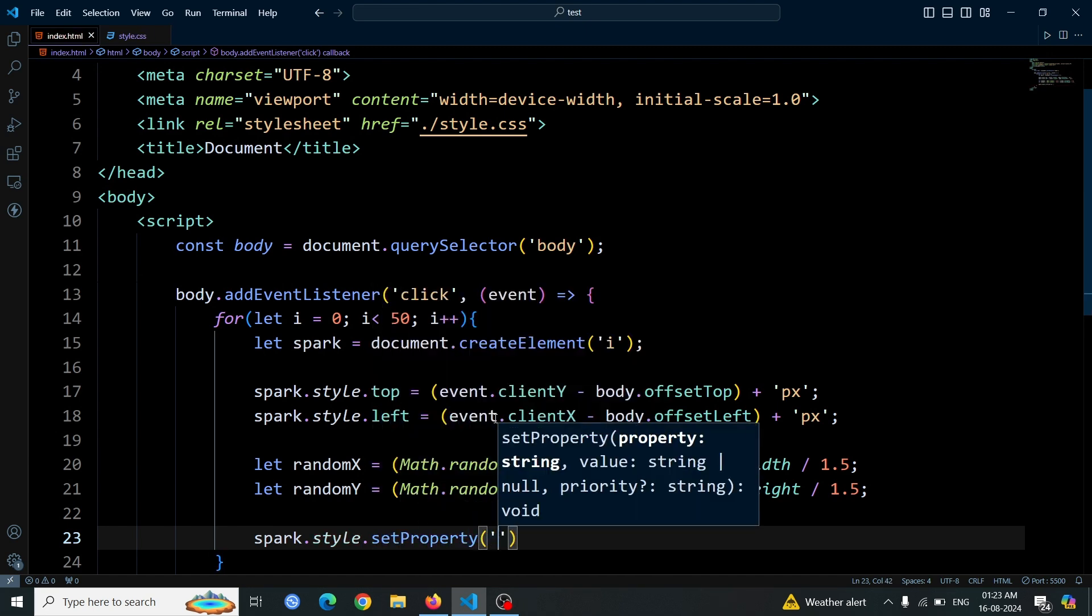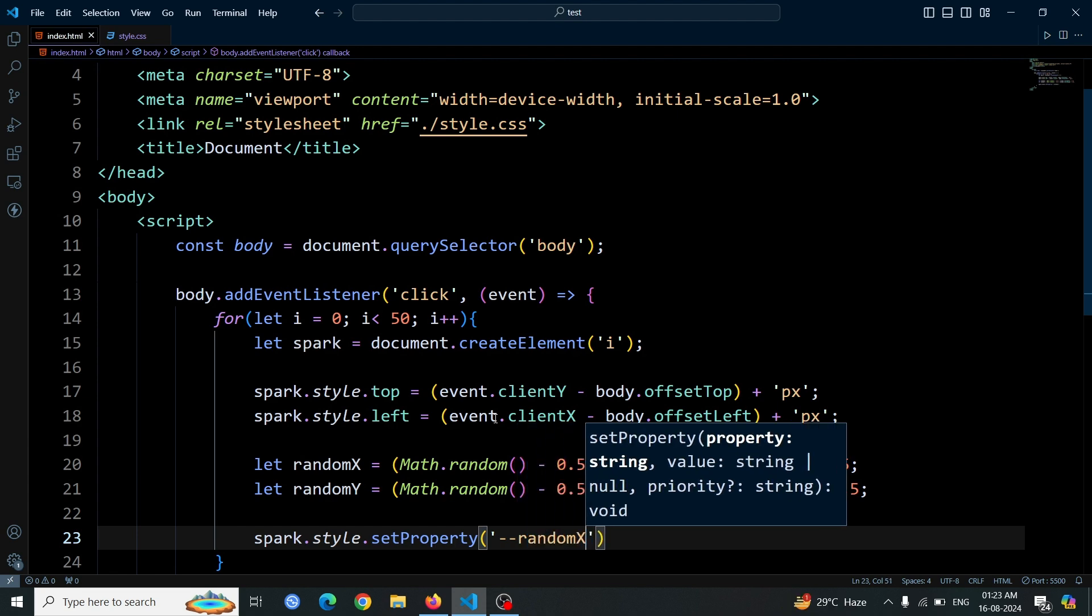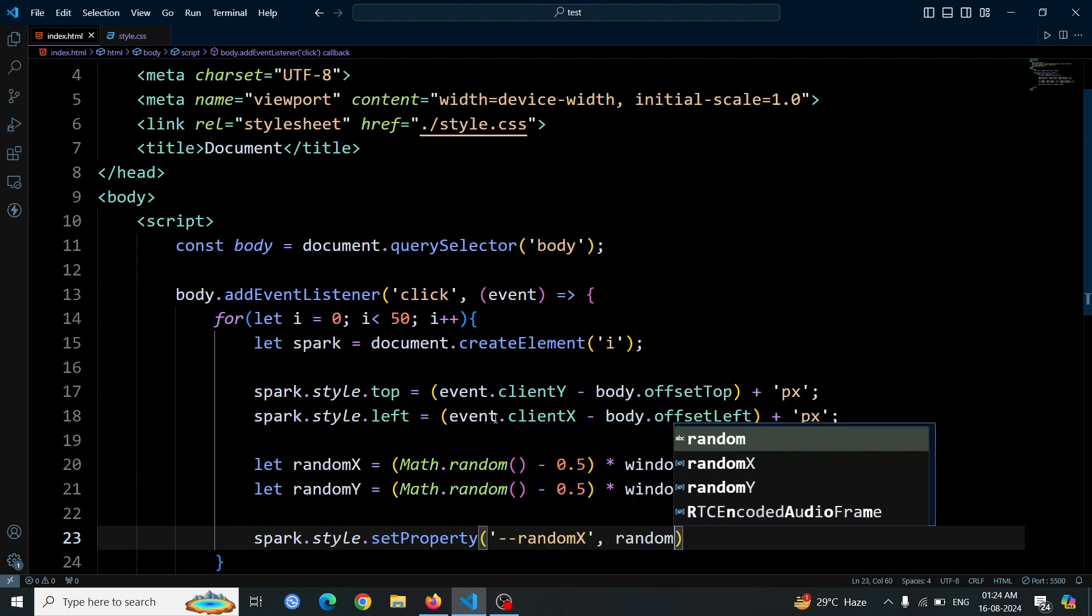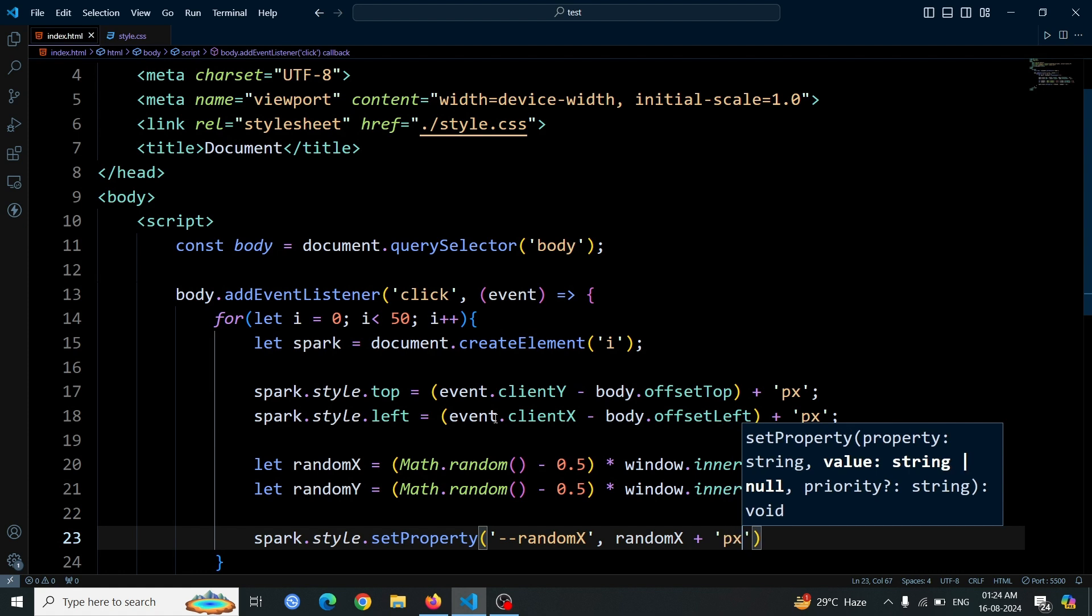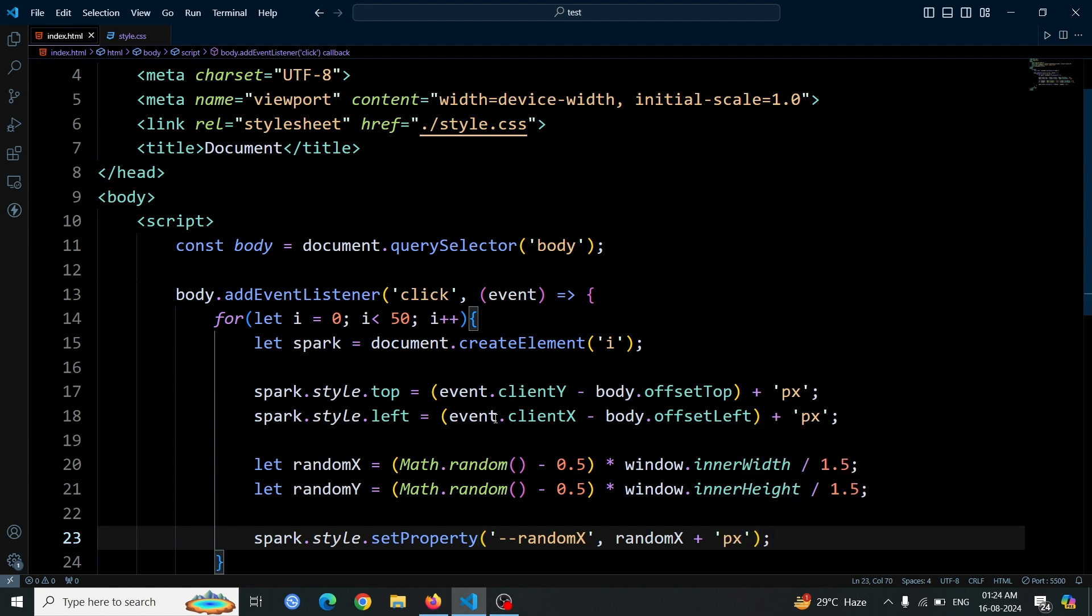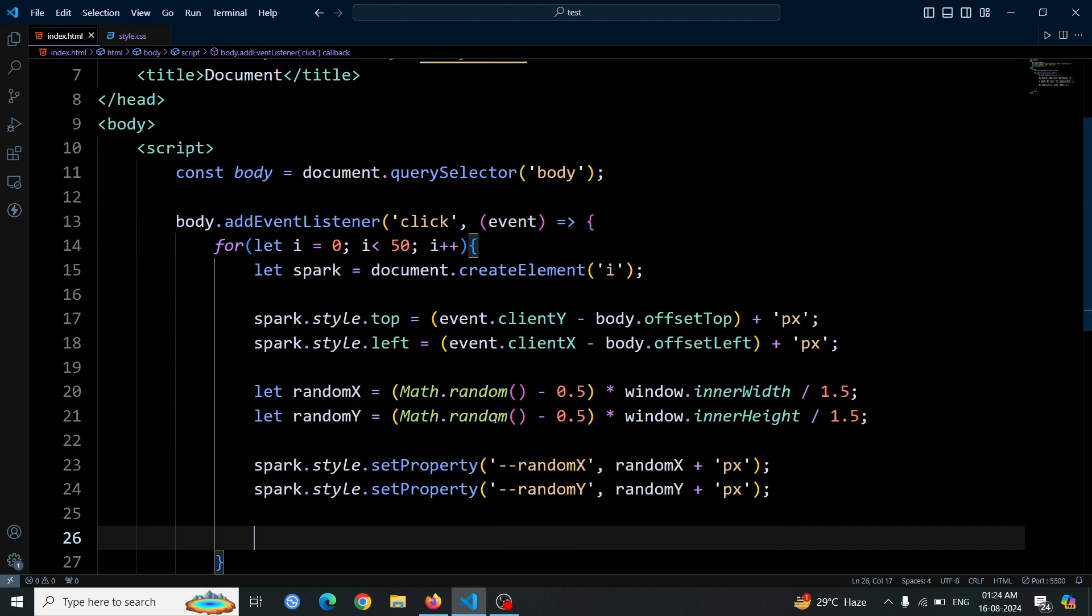This line of code sets a custom CSS property named randomX for the spark element. This custom property can now be used in our CSS to style the spark element. Now copy and paste this line to create a randomY coordinate variable as well. Change randomX to randomY.